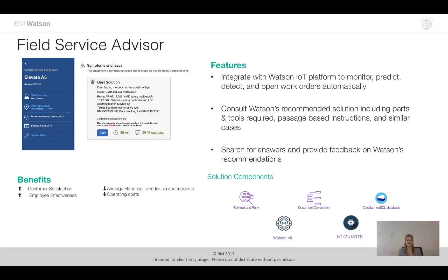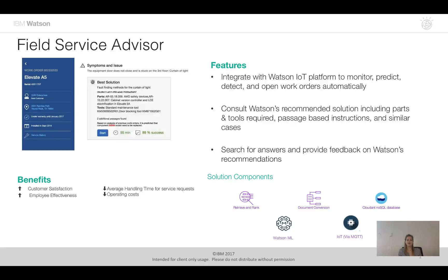Now the Field Service Advisor Accelerator integrates with the Watson IoT platform and also Watson Machine Learning to show how we can monitor and predict issues with equipment and also open work orders automatically.